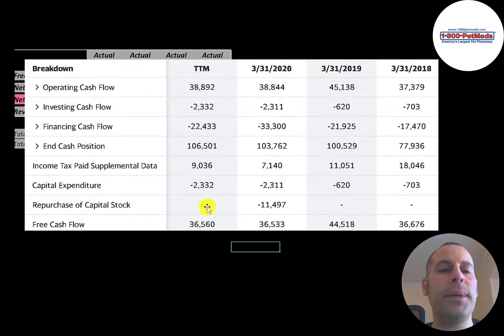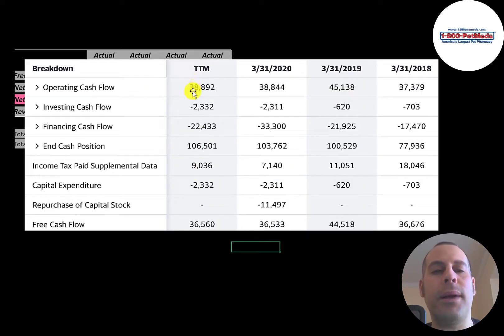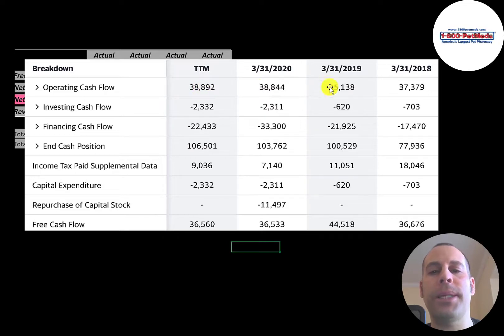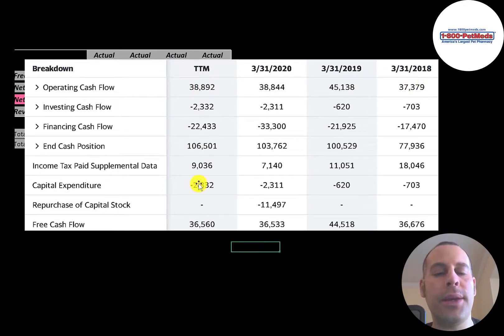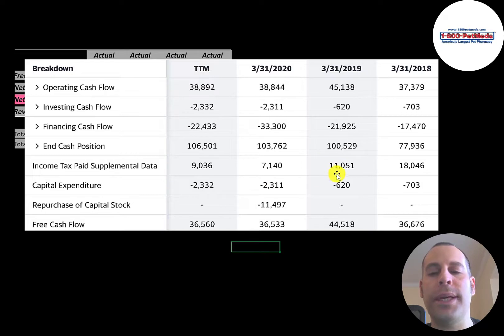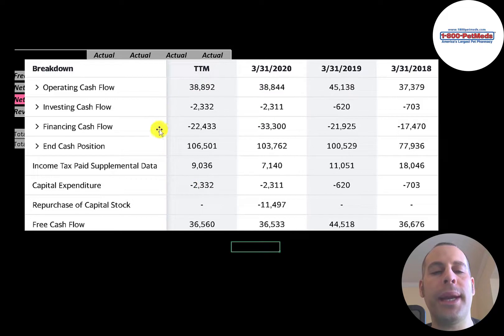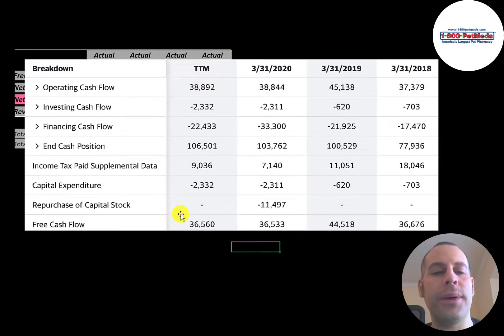This is the company's statement of cash flows. The top line is operating cash flow. That's how much cash the company generates from its operational business. Then you have capital expenditures, which are investments in property, plant, and equipment. They don't have much in capex, so operating cash flow minus capex gives you your free cash flow.